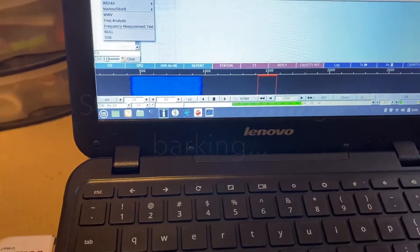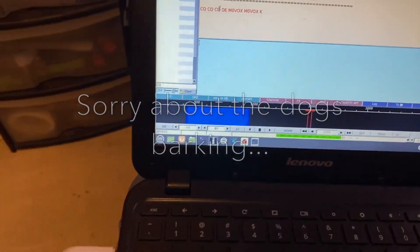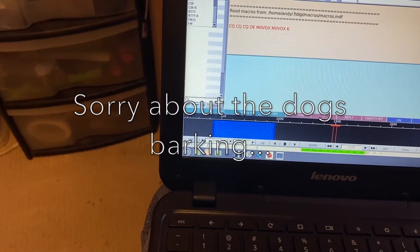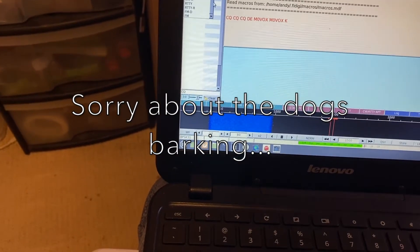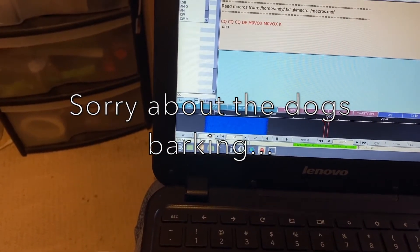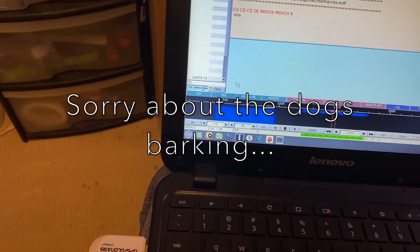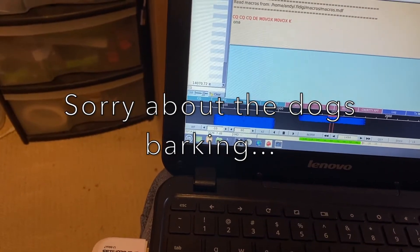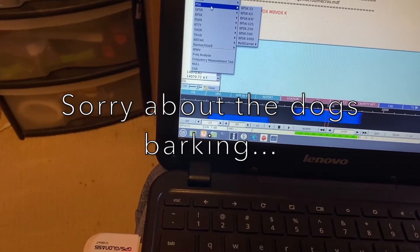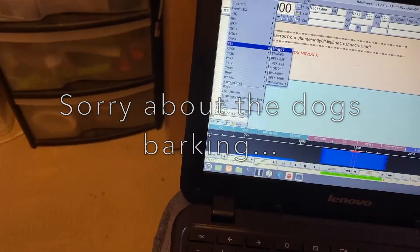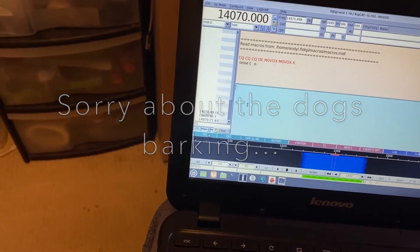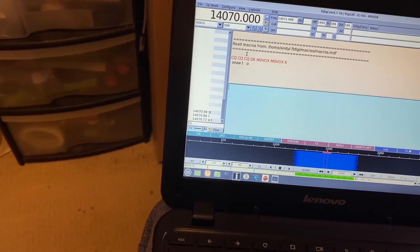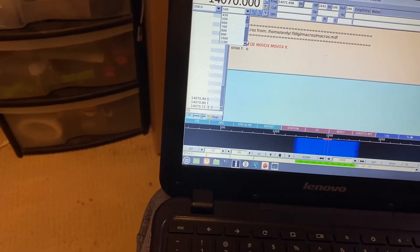So, we'll just pop that back onto PSK31. And change the mode back to USB-D. And mode back to PSK31. Let's click on this one.